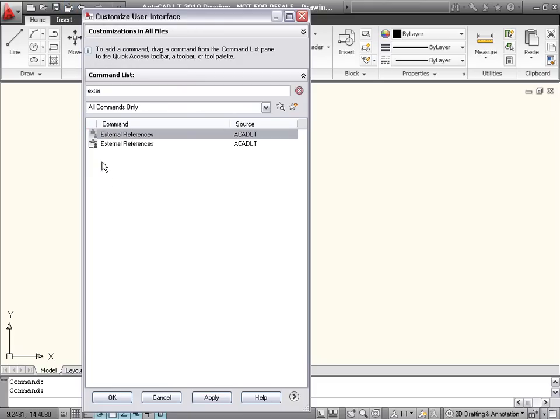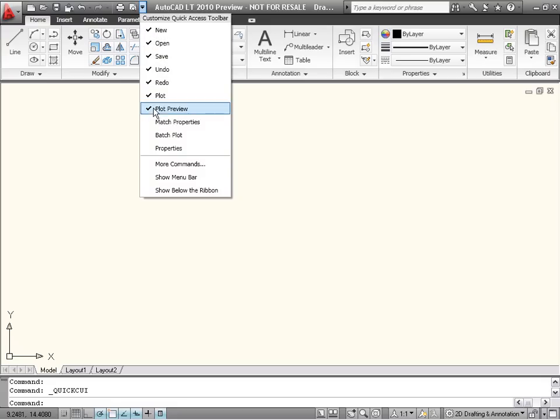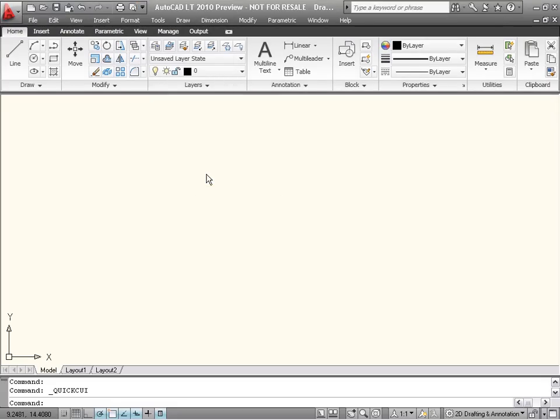The fly-out menu also includes the option to turn on the menu bar, bringing back the traditional pull-down menu structure.